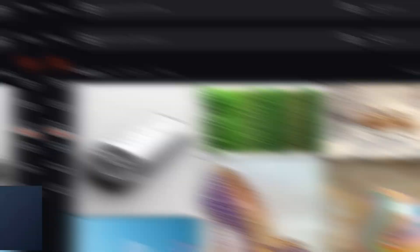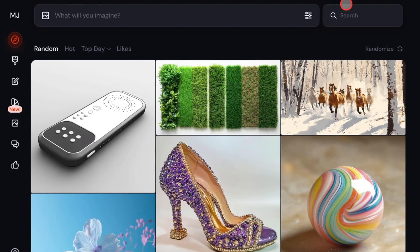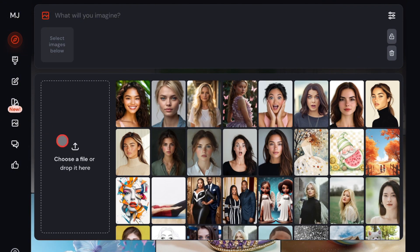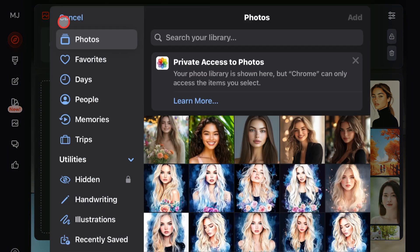The first thing you need to do is log into the MidJourney website. I'm using the website interface because it's much easier here. Then go to the image icon at the very top and click on it. You can use any image in your library or you can upload a new one.